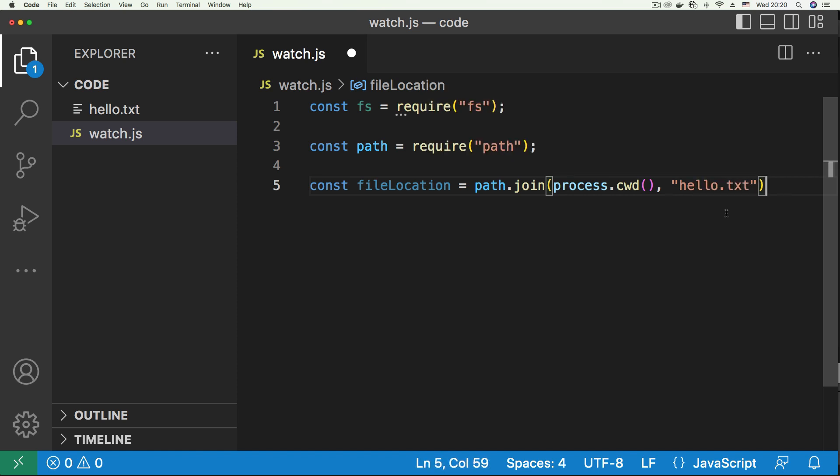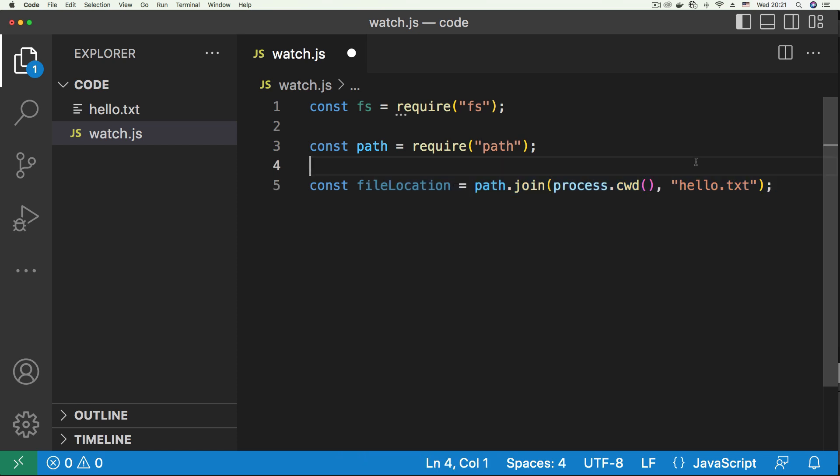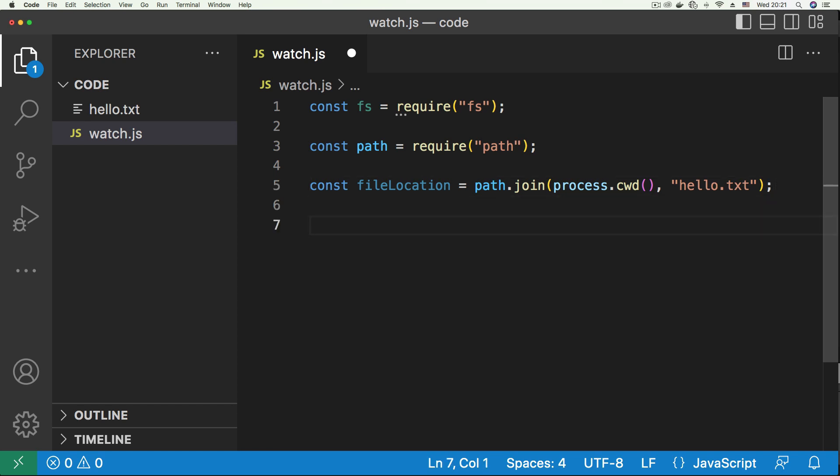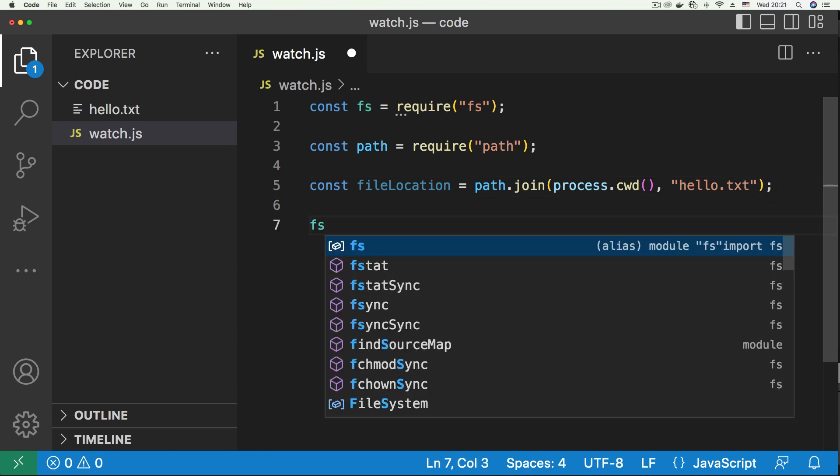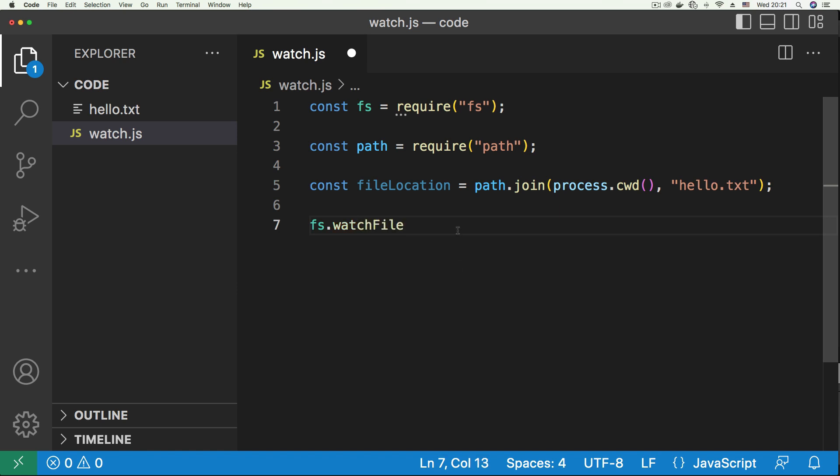So this will give us the accurate file path to our hello.txt file so that if we move this between any platforms, like from Linux to Windows, the file location is going to be written correctly. Now it's time to set our watcher. To do that, we're going to call the watchFile function of the fs module.